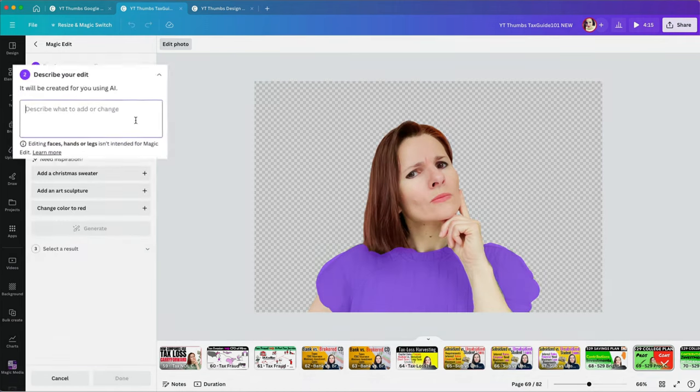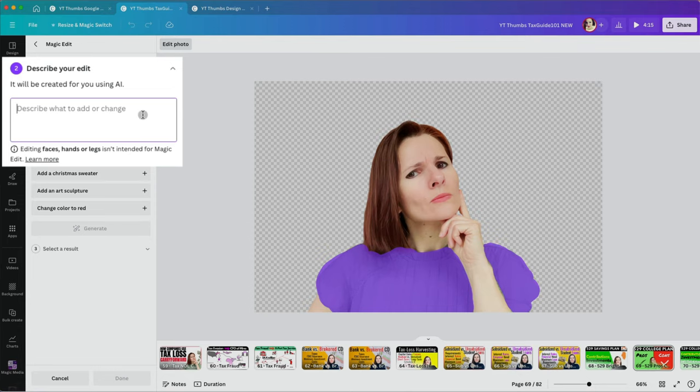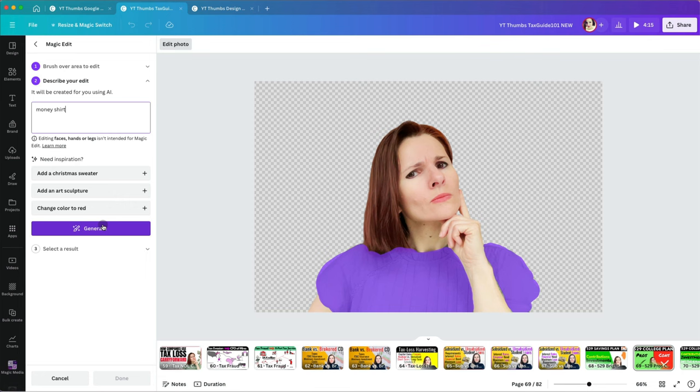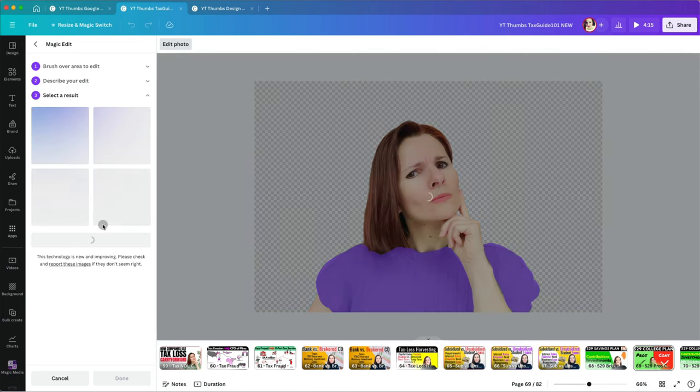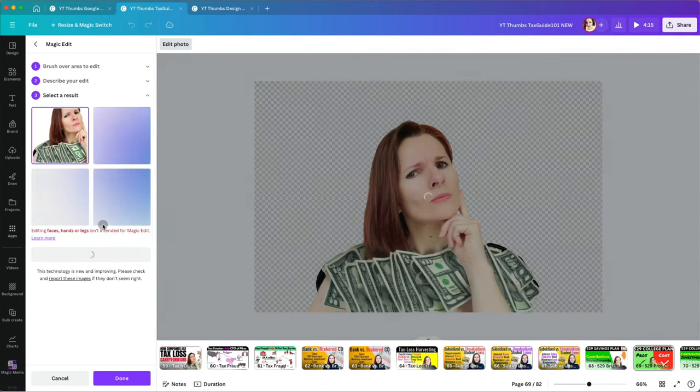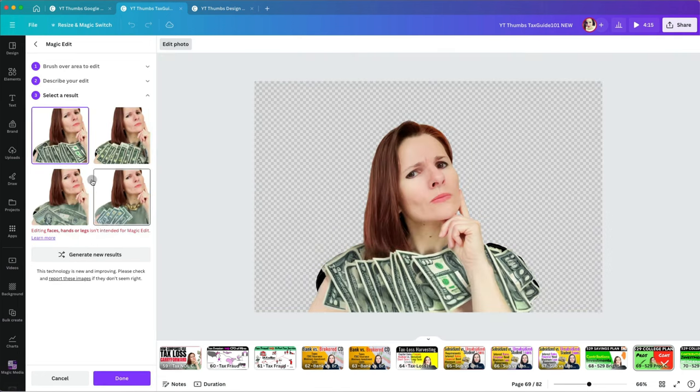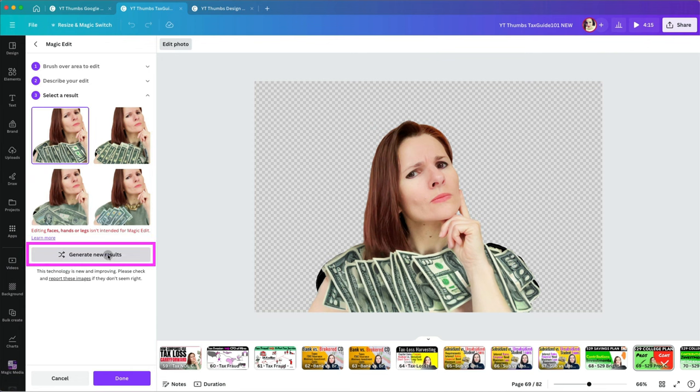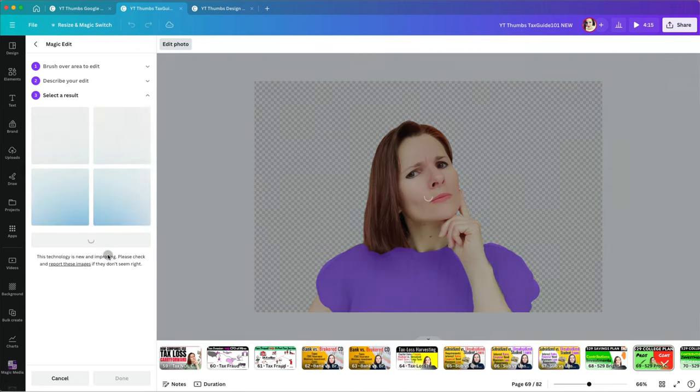Then I'm going to describe what I want. Since this is a financial video, it would be fun having a shirt with dollar signs on it. The tools generates four different results. If you don't like any, click Generate New Results.